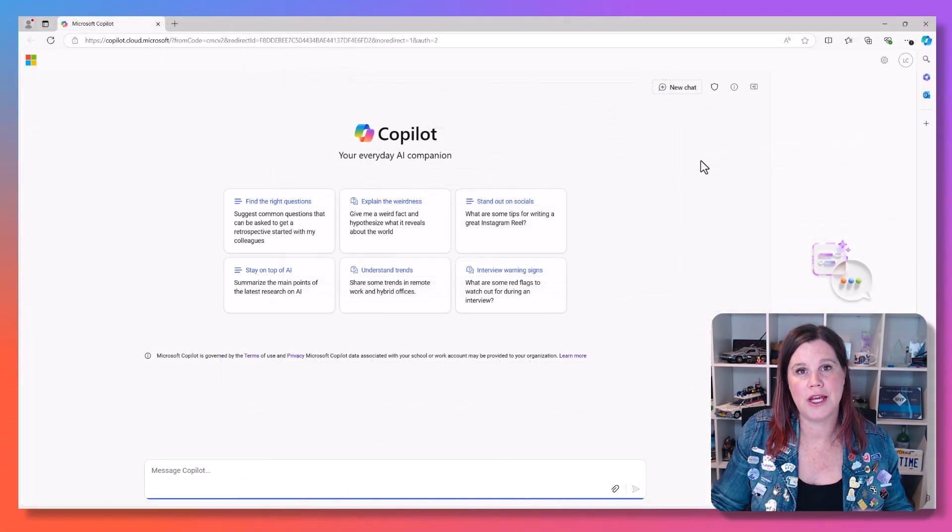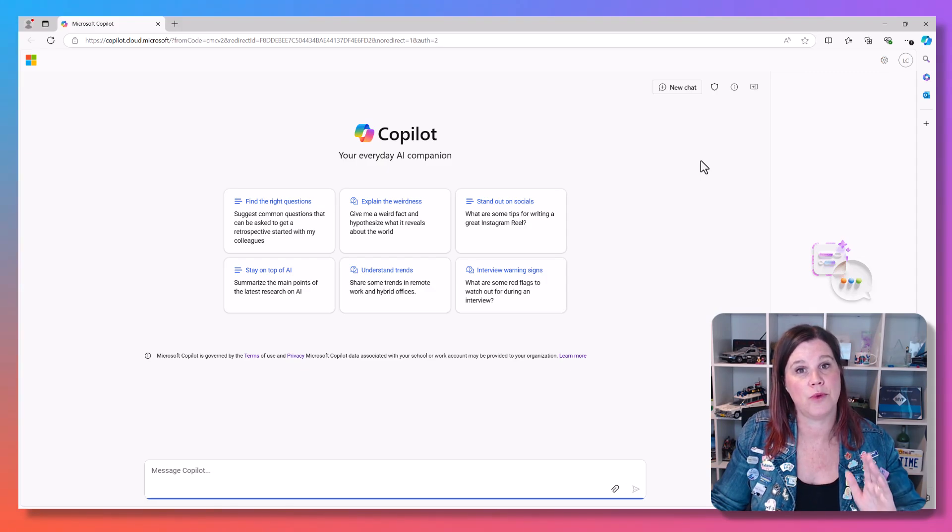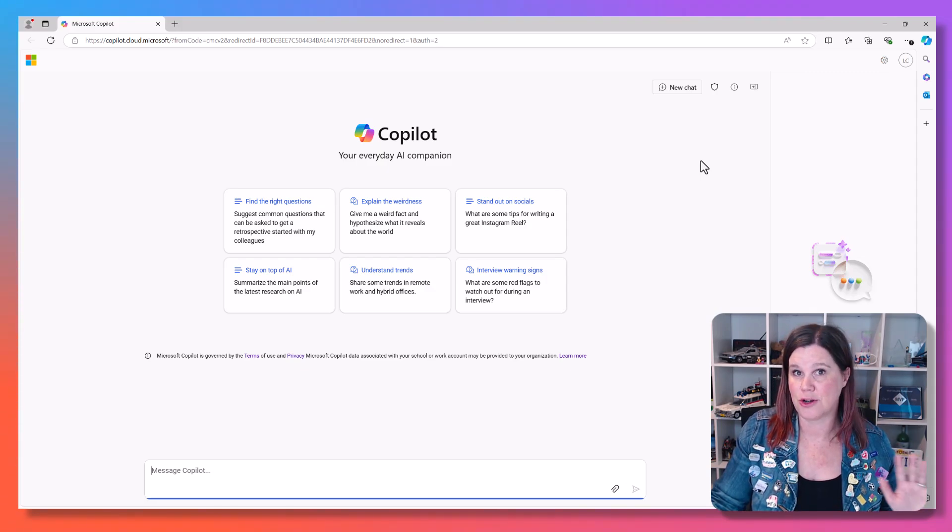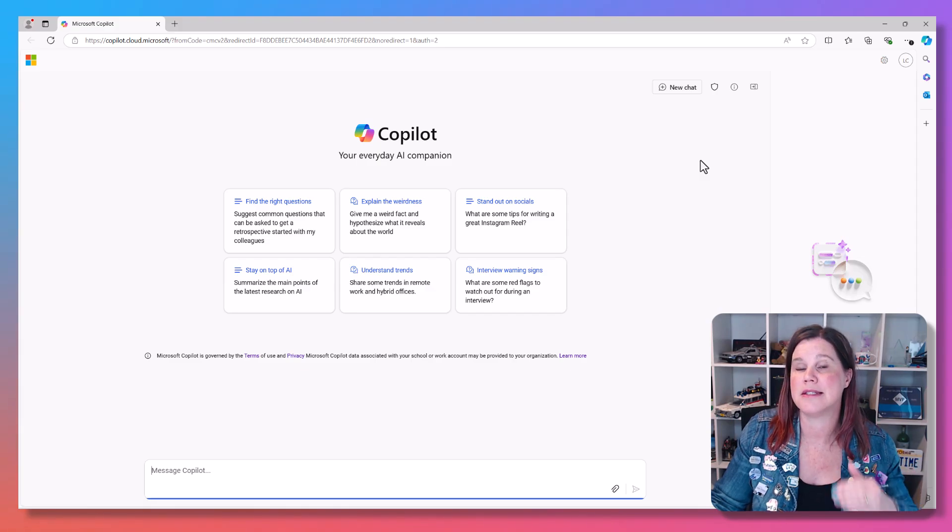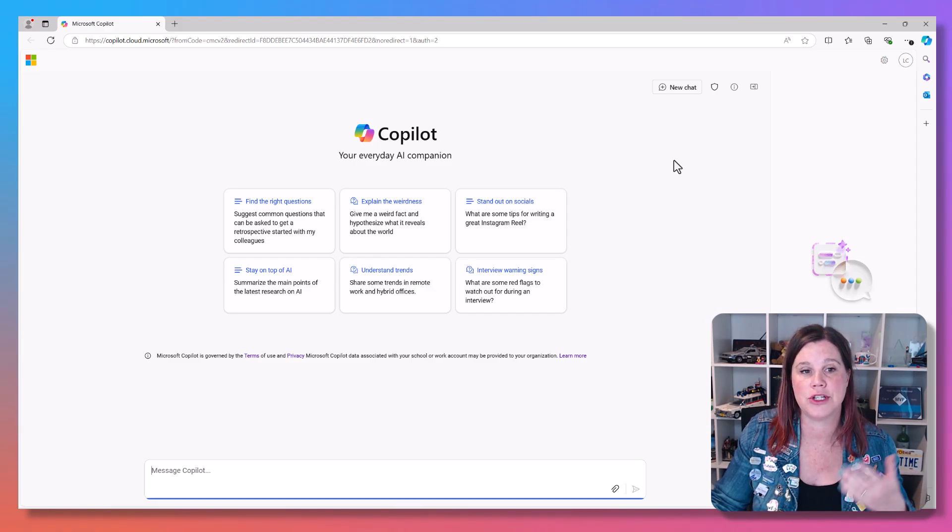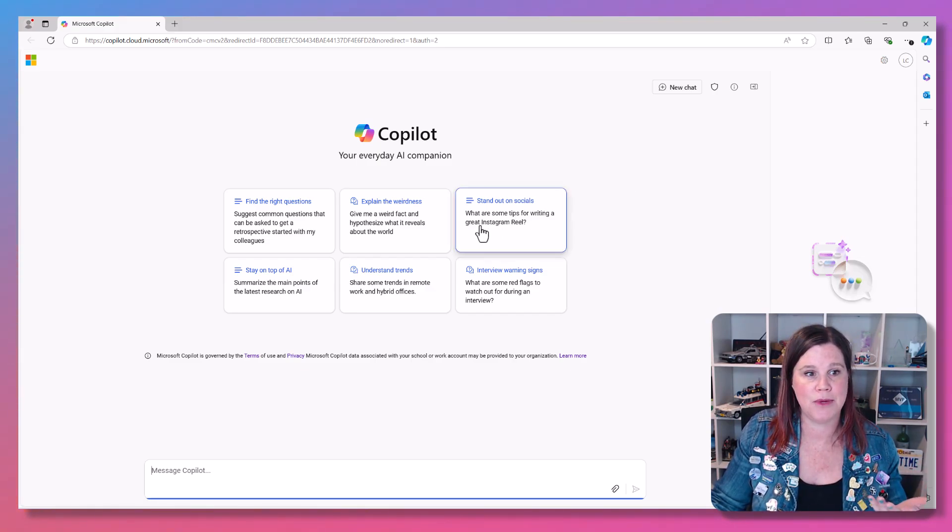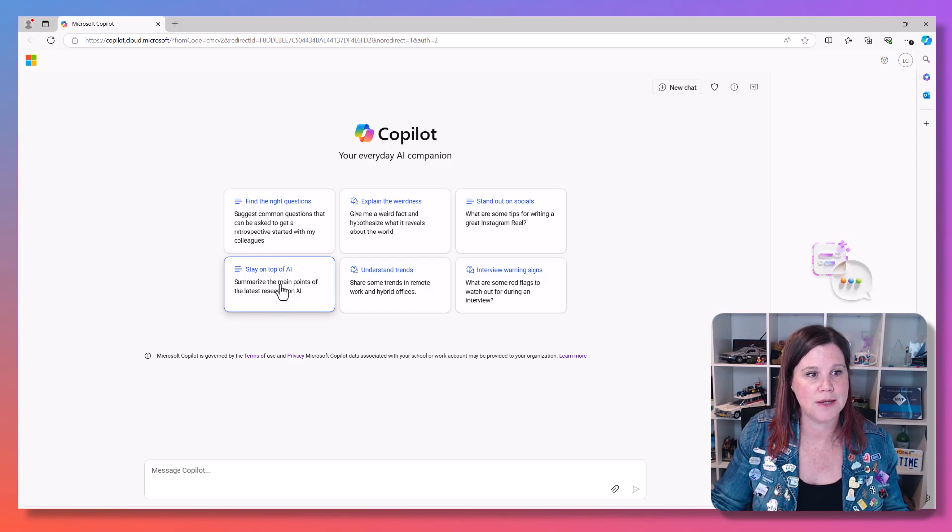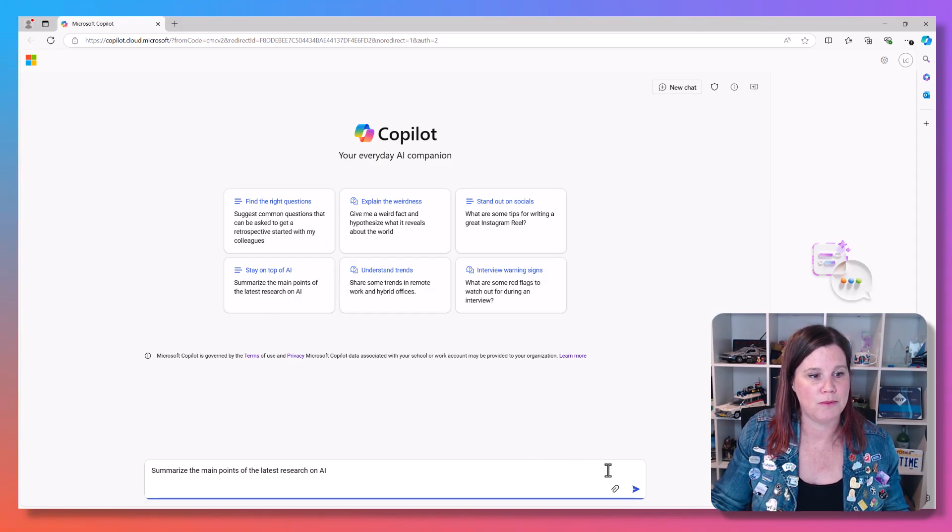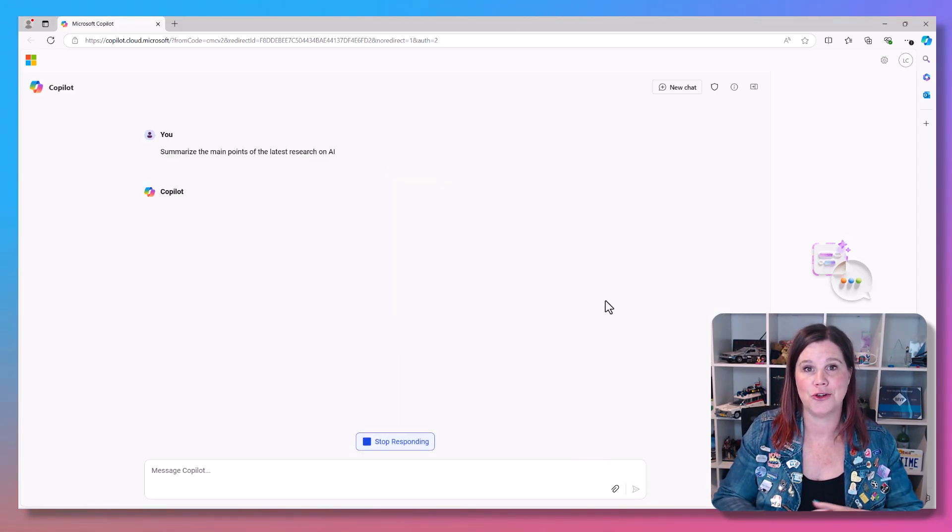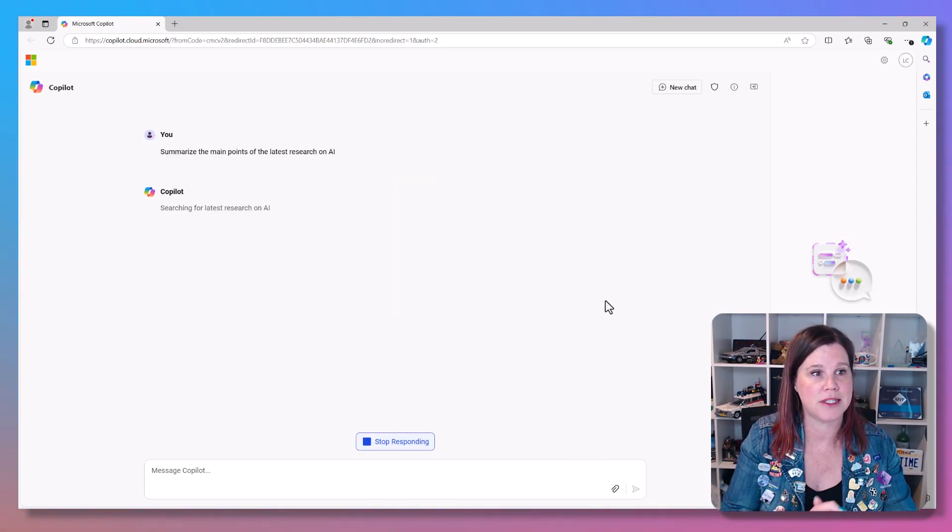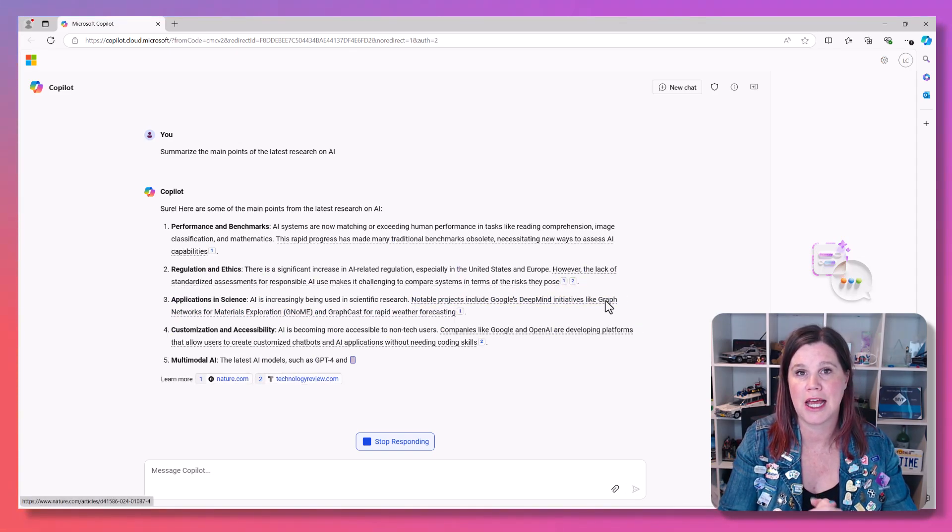But if you go here and go to copilot.microsoft.com and log in with your work account, if they don't have a paid Copilot license, this is the free version. You've now got the same kinds of concepts. I'll just put something in here to show you the experience: summarize the main points on the latest research in AI.